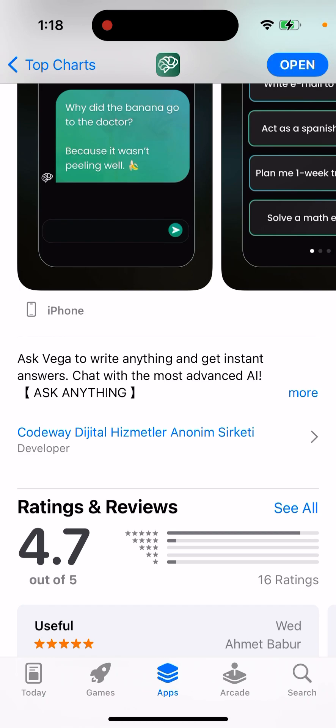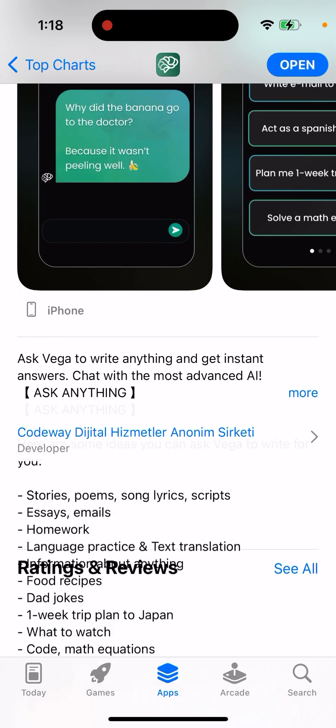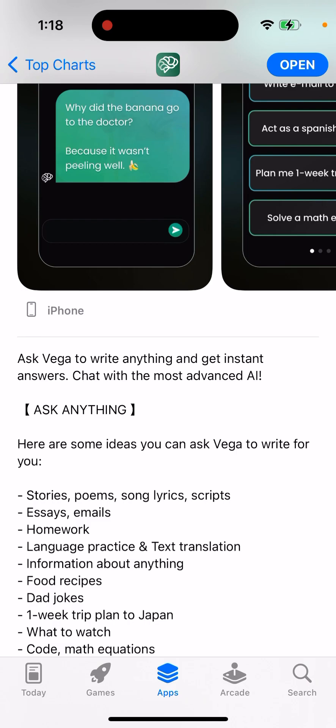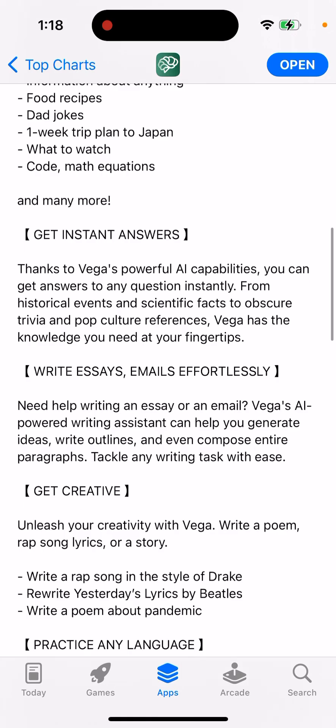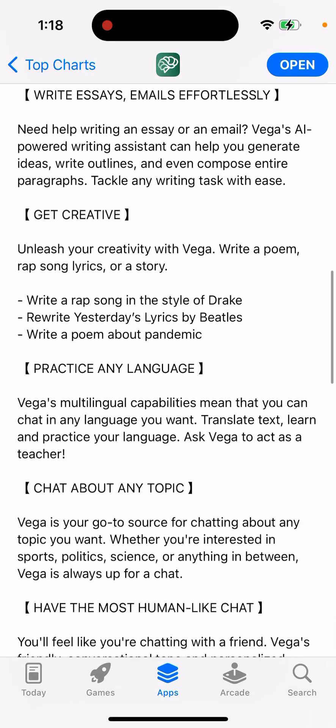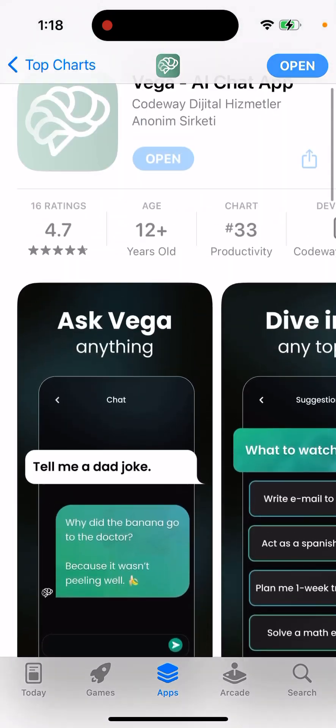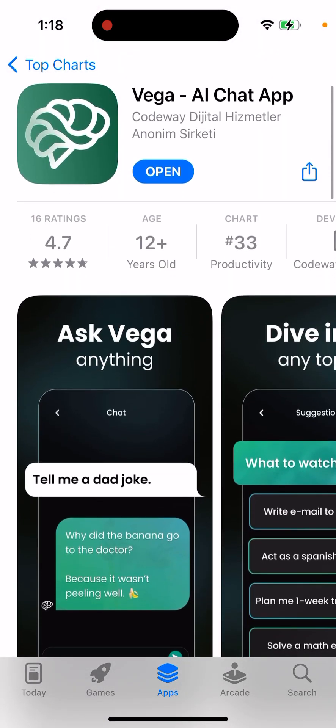Ask Vega to write anything and get instant answers. Chat with the most advanced AI — ask anything. Here are some ideas you can ask Vega to write for you: get instant answers, get creative, chat about any topic. And then you can just open it up.